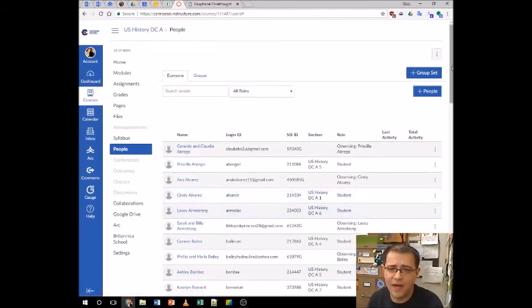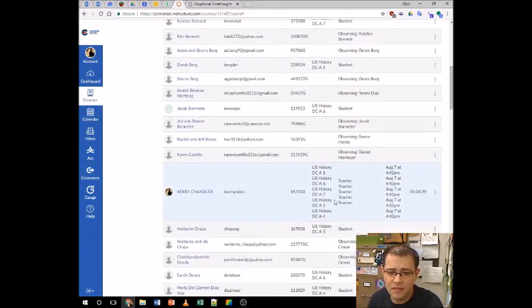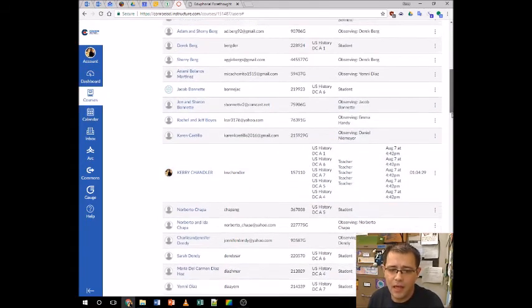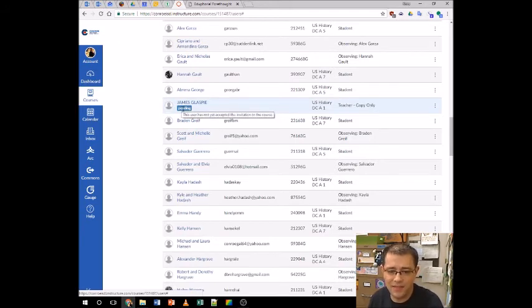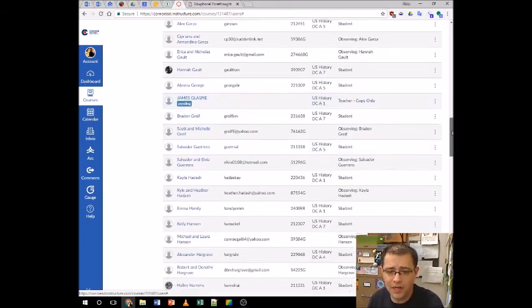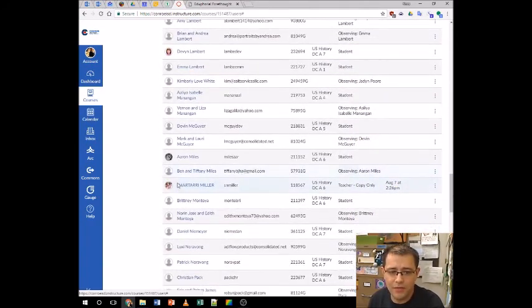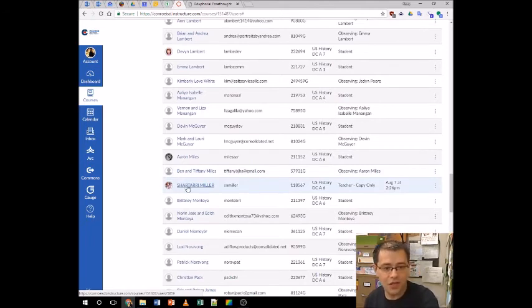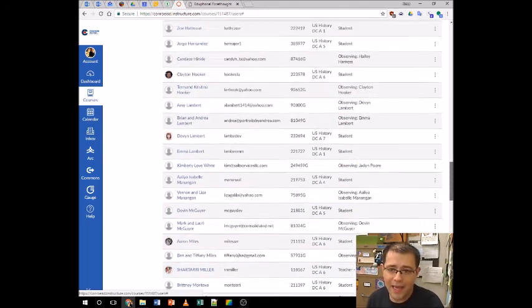When he logs into Canvas, he'll get a big notification at the top saying he's been added to the class — accept or decline. I click 'Add Users' and that actually sent the request. If I scroll down, there I am as Teacher in all sections. Scrolling further, there is James Glaspy — Teacher Copy Only — and it says 'Pending,' meaning he has not yet accepted the invitation. I already added my department chair earlier — there she is, Shatari Miller, Department Chair — and it does not say pending because she has already accepted the request.